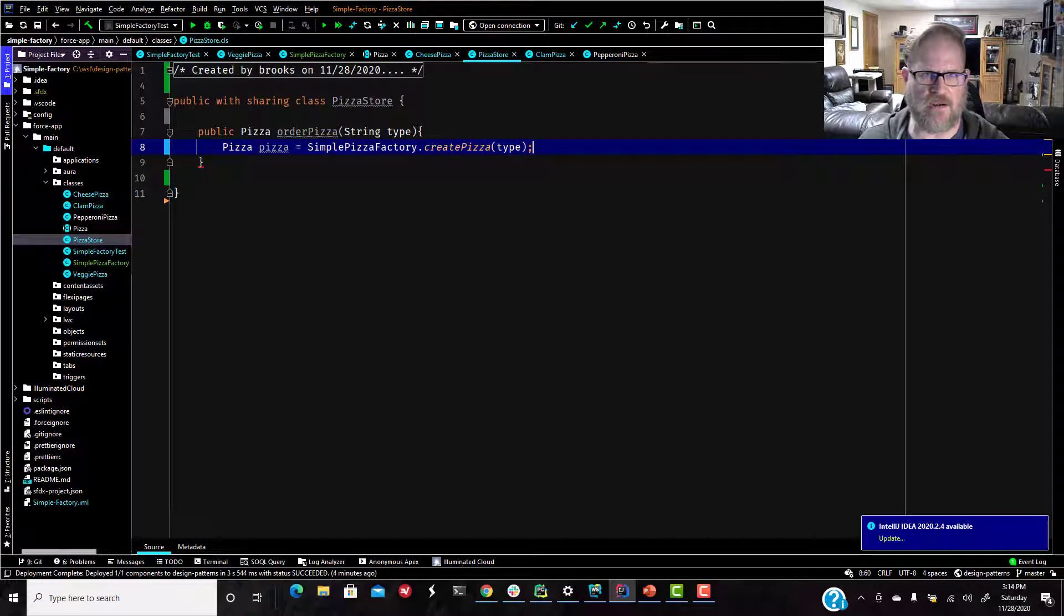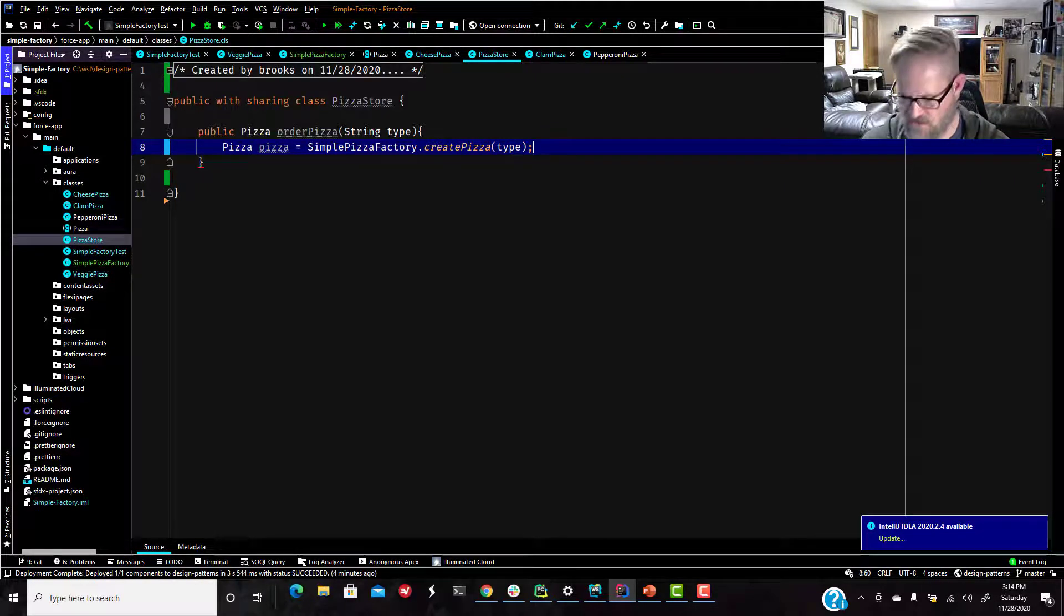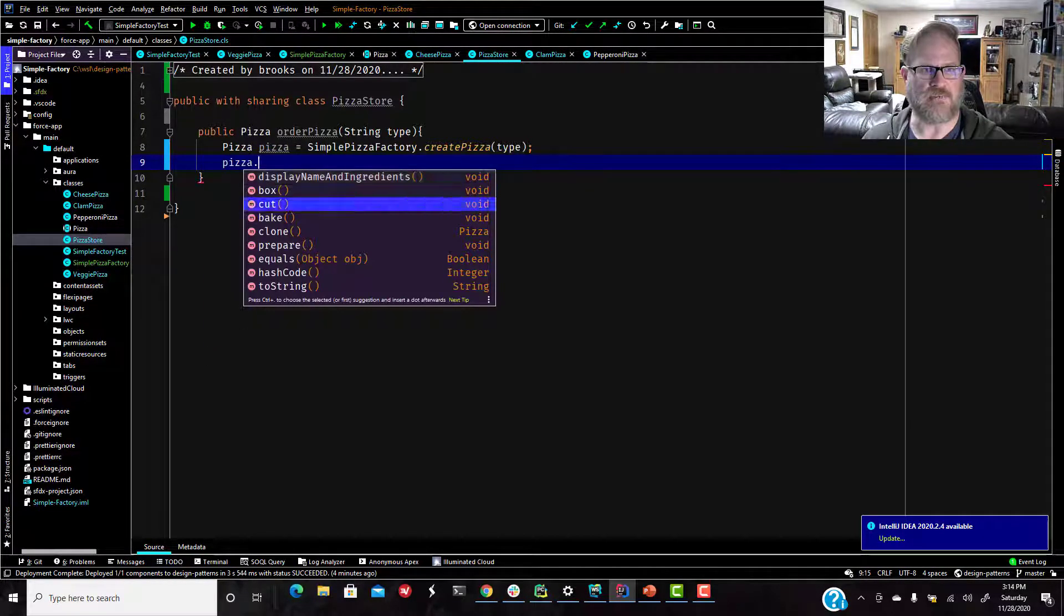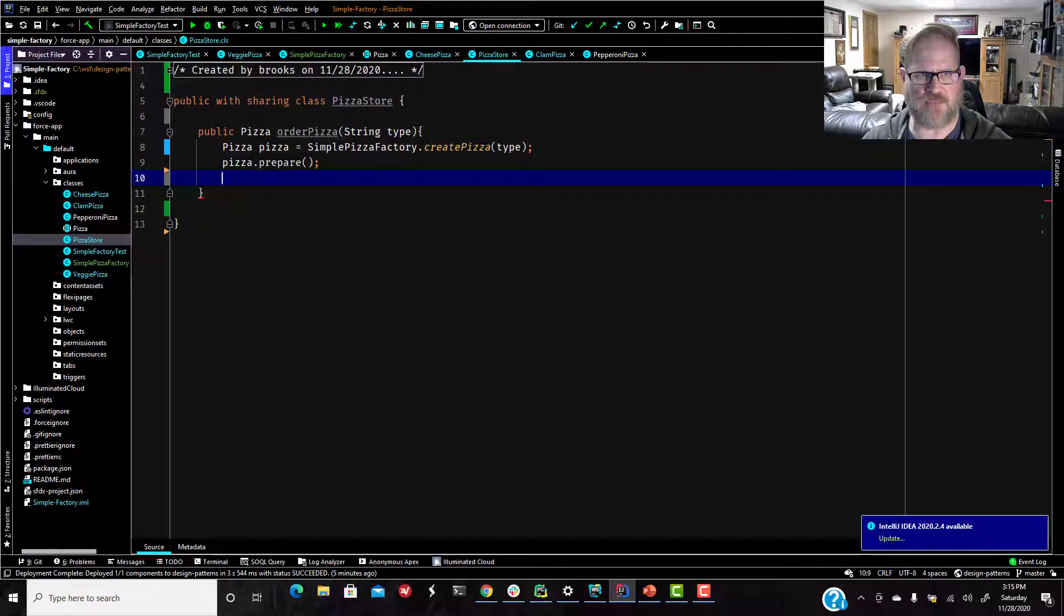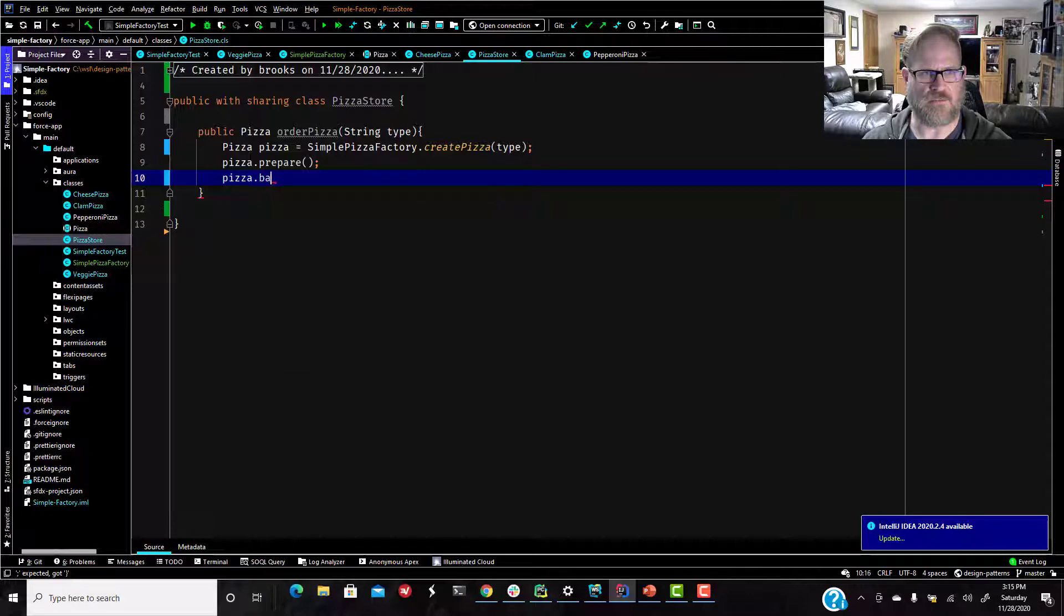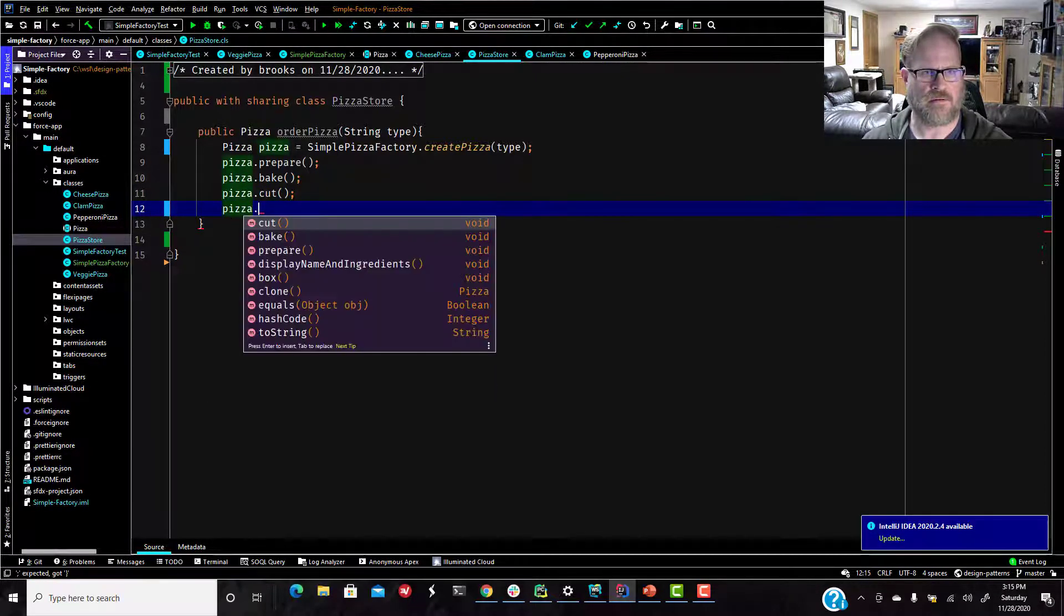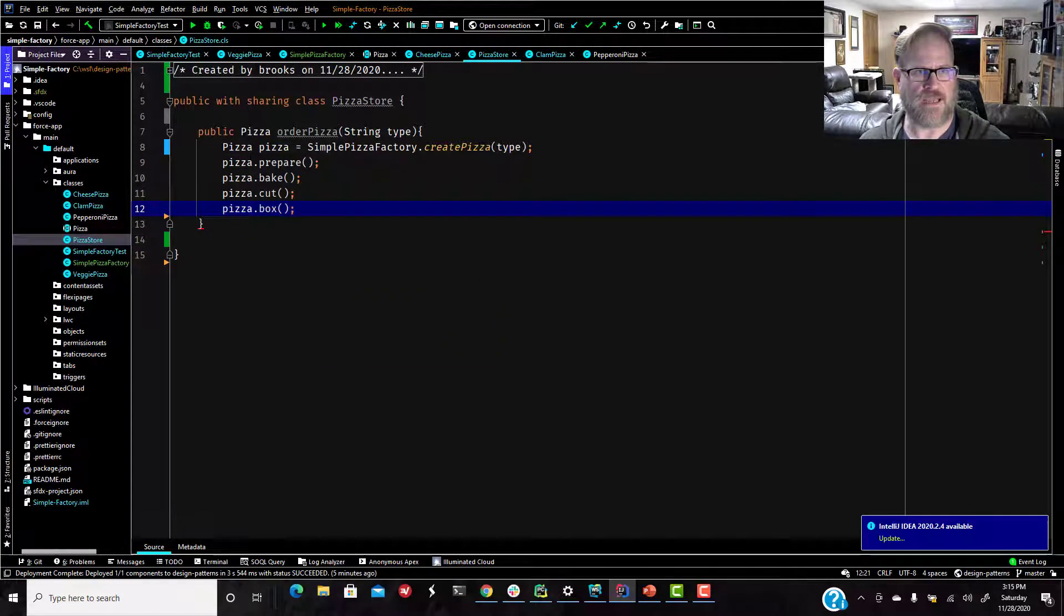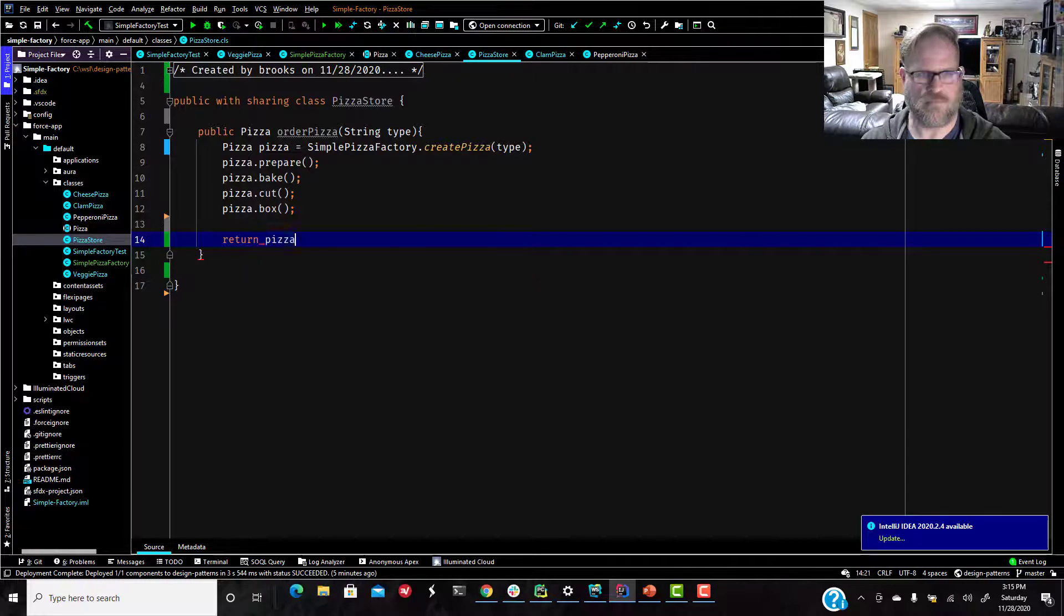The factory should then create and return a cheese pizza for us. So then in our pizza store, all we have to do is pizza dot prepare. So remember inheritance. Every single pizza is going to inherit those methods from it. They're all subclasses of our abstract pizza class. So they're going to inherit all of those methods. Pizza dot bake, pizza dot cut, and pizza dot box. And we're going to say return pizza.